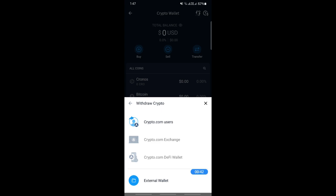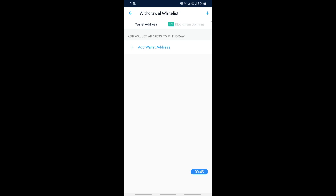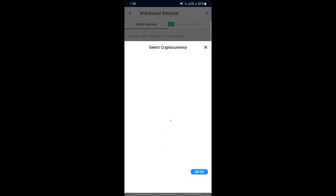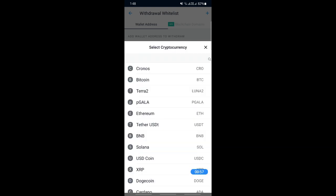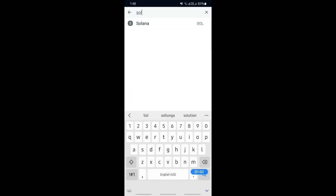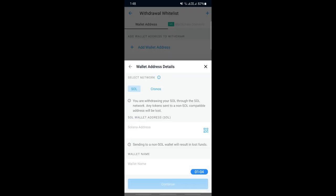Next, choose the option called External Wallets. When you select External Wallet, you'll see an option to add wallet address. Hit on Add Wallet Address. Then select the currency, which is Solana.